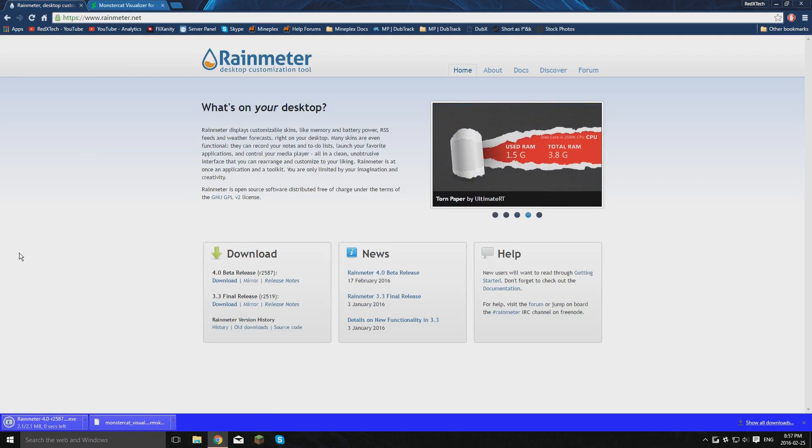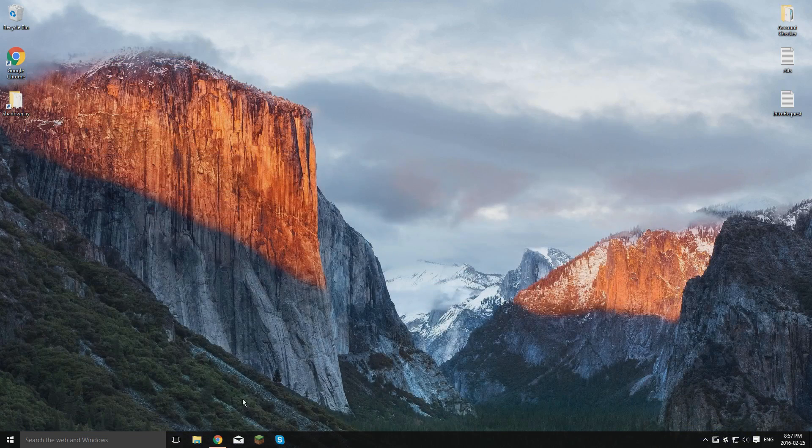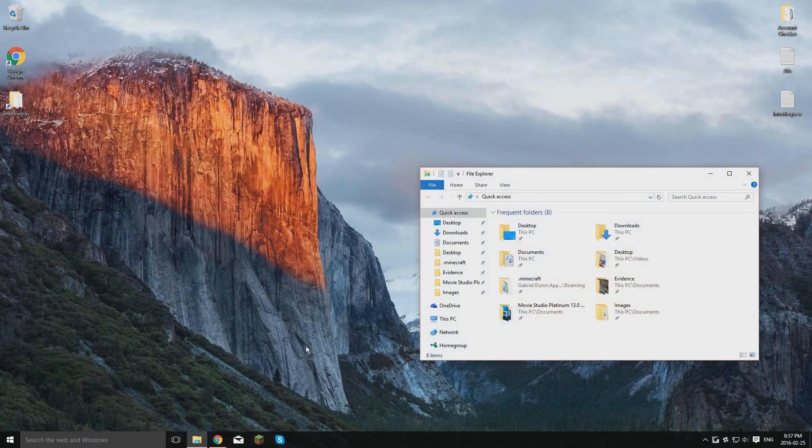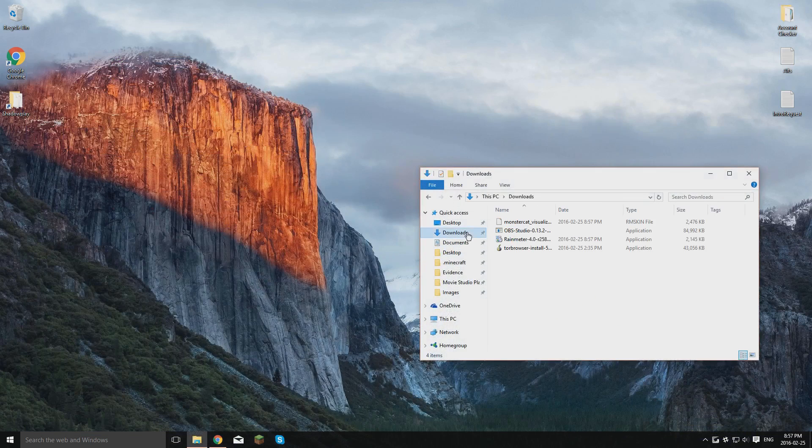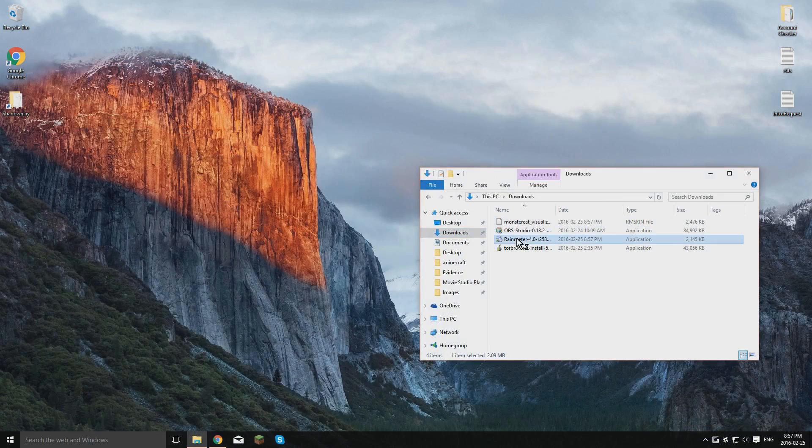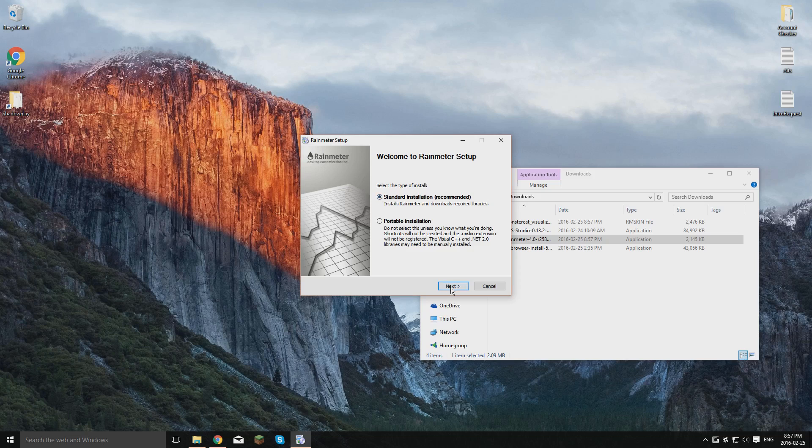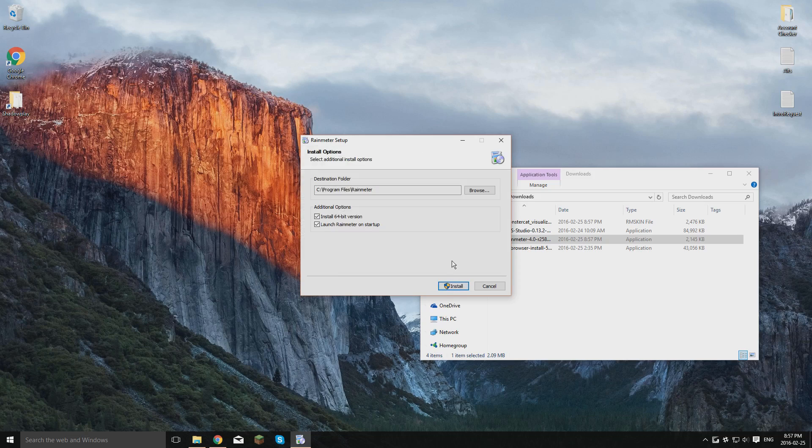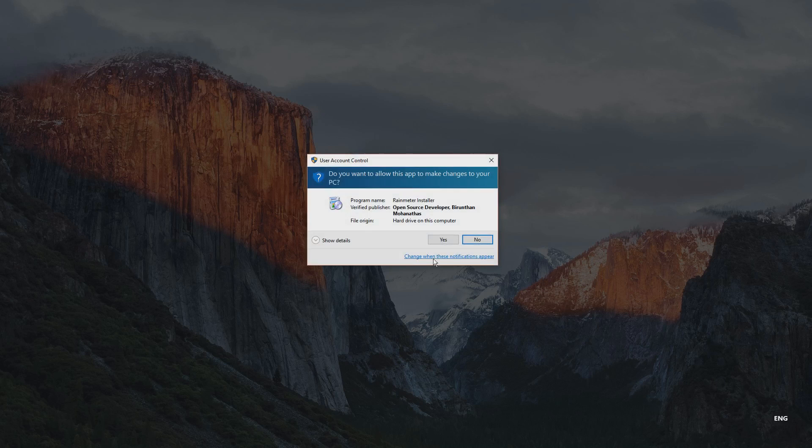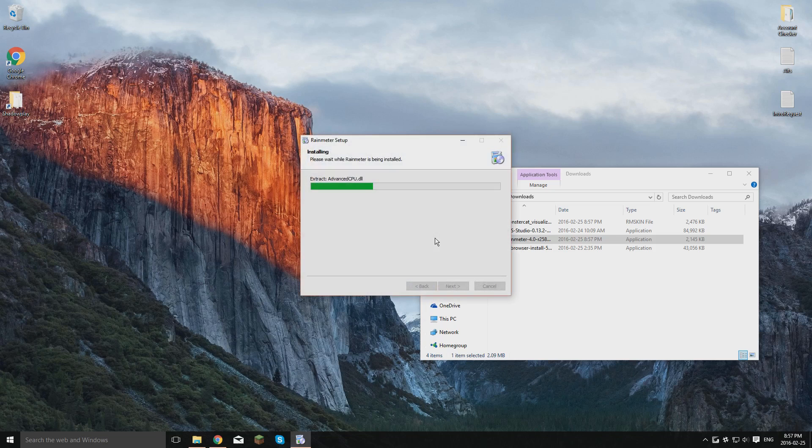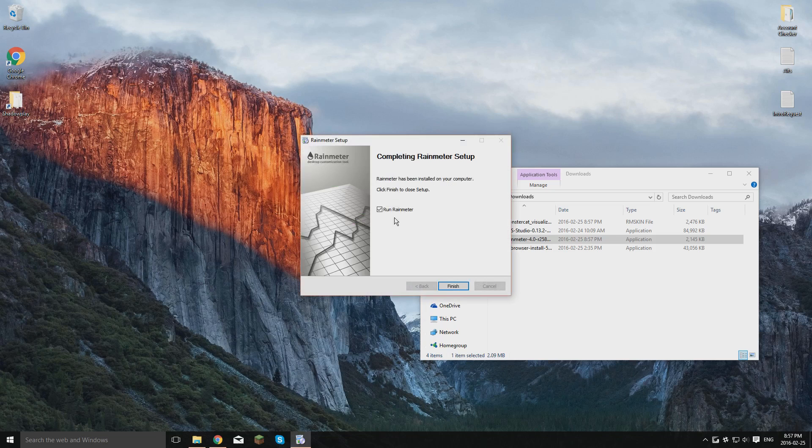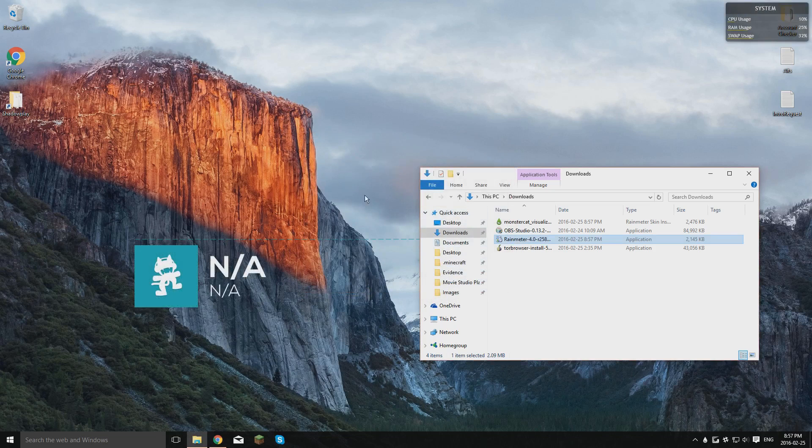So now that we have these two, we no longer have any need for that. Go over to your downloads folder, and we will double click on the Rain Meter Installer. Click on OK. Standard installation. Next, next, keep it there. Leave 64-bit, all that. Install. Yes. And then finish. Now it'll just run Rain Meter.